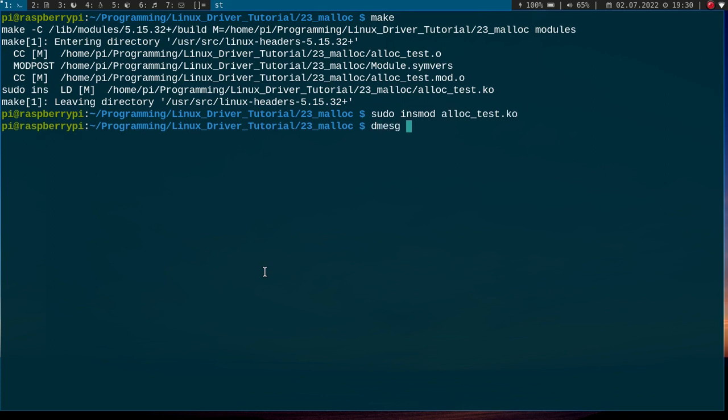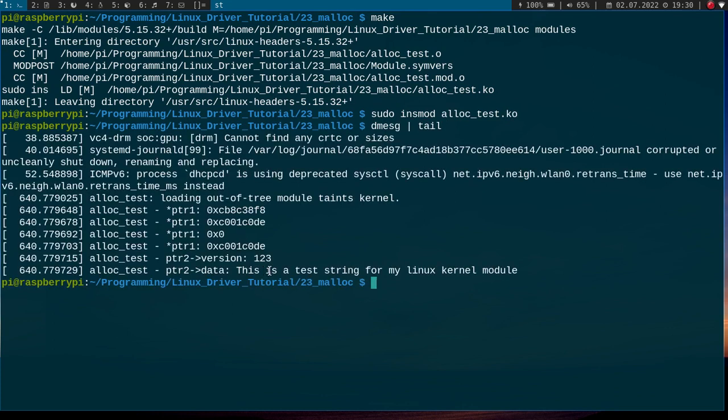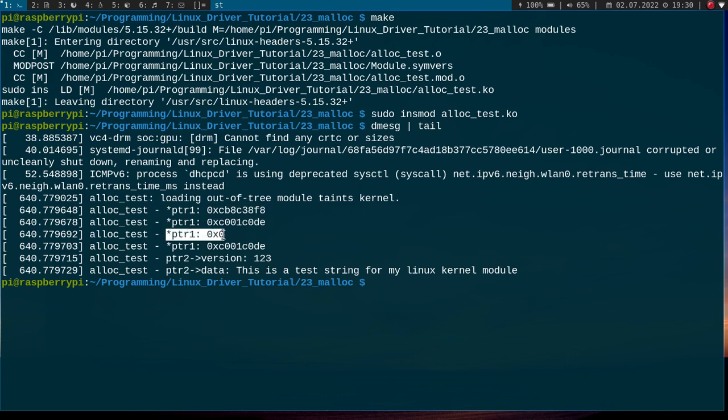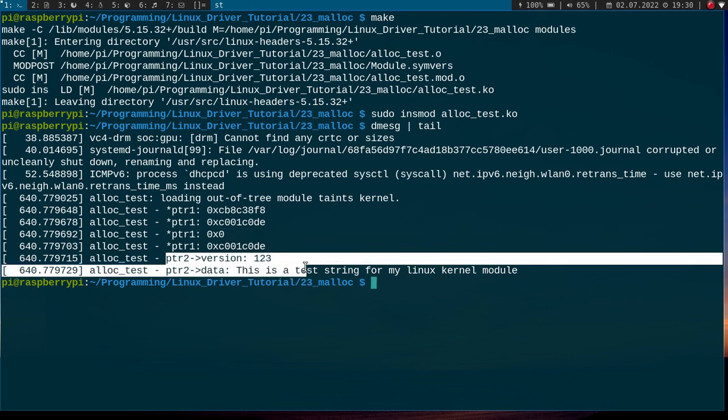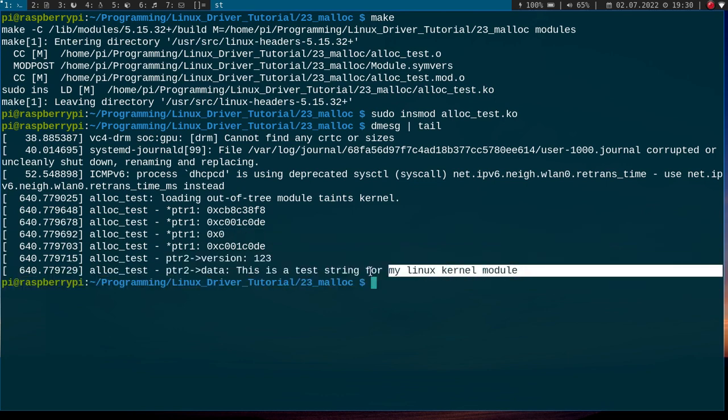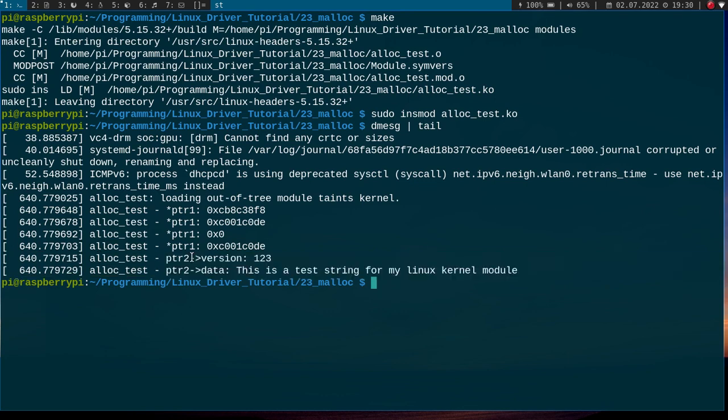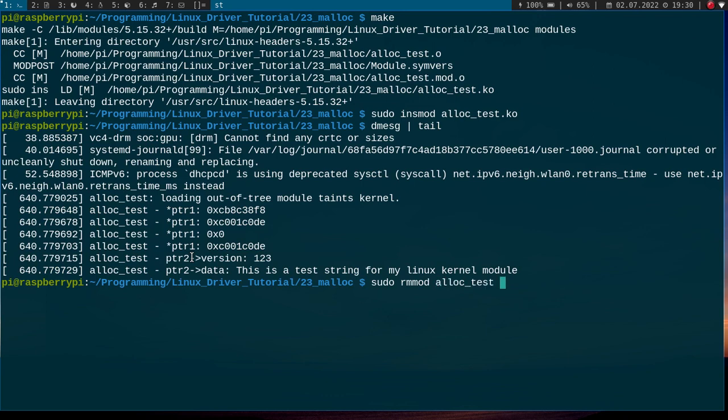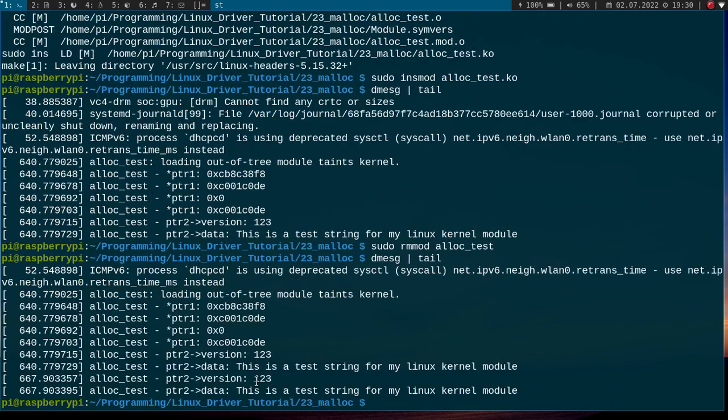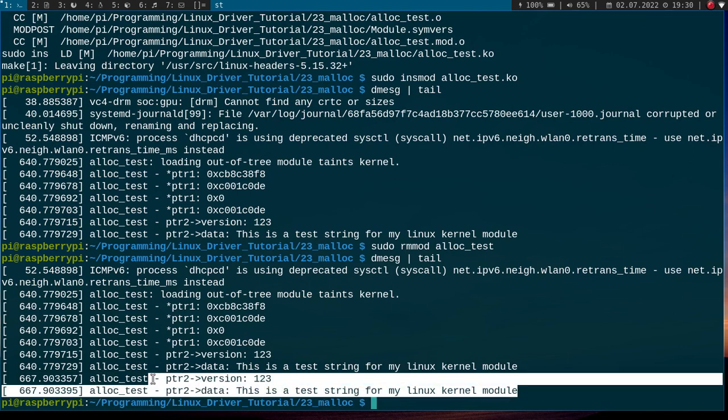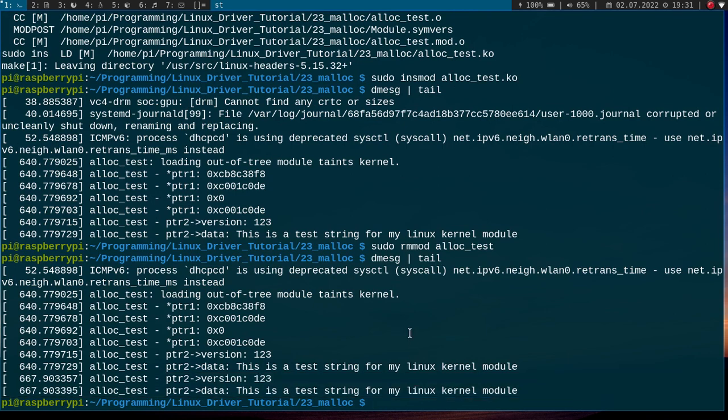Okay, let's look at the kernel's log. Okay, so here we have allocated pointer1 successfully and here we have a random value because we have used kmalloc. Here we have used kzalloc and the value is zero initialized. And here we see allocating the driver_data struct also worked. And if I remove it now, let's look at the kernel's log again. Yeah, we can see we got the fields of this driver_data struct printout once again and we freed pointer2.